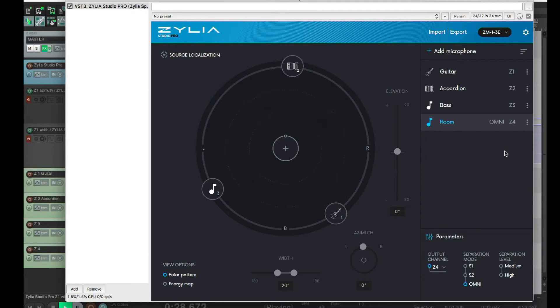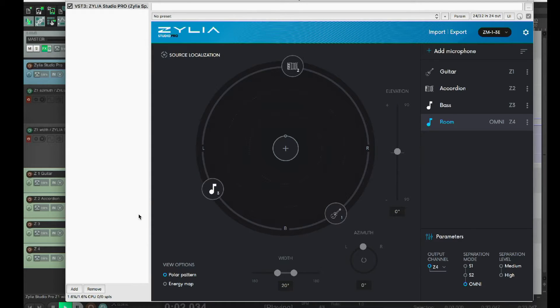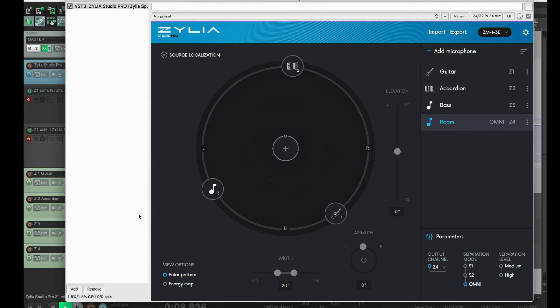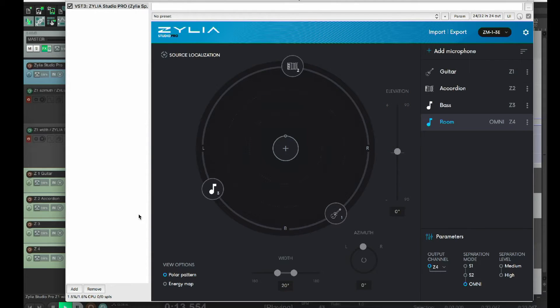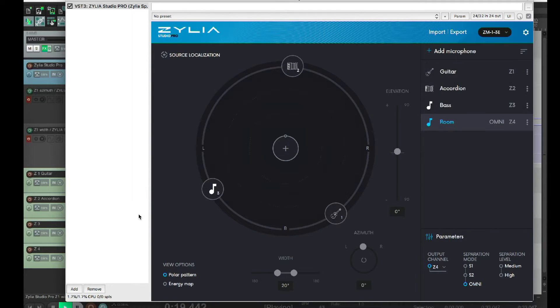I had already set up four tracks in my DAW that are receiving those signals from the virtual microphones I just put in here. So, the guitar you hear has the panning set to 20% to the left, the accordion 20% to the right, the bass track I left untouched, and the fourth track is just receiving the omni signal, but with a lower volume.